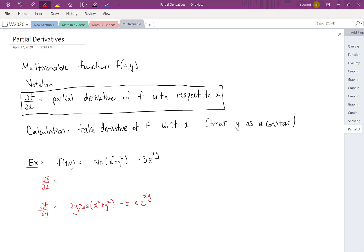Now let's try ∂f/∂x. The derivative of the sine function is cosine, so we get cos(x² + y²). For the derivative of the inside function, we've got x² plus a constant, so that derivative is 2x. Moving to the exponential, our coefficient is minus 3. The derivative of the exponential is the exponential itself times the derivative of the exponent. Think of the exponent as some number times x — since y is just a constant here, when you take the derivative of that with respect to x, you get that number, y. So there we have our two partial derivatives of that multivariable function.